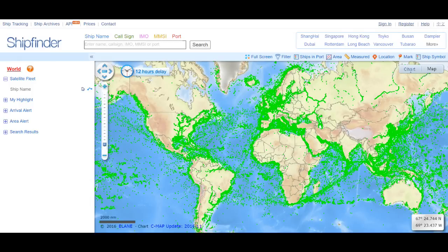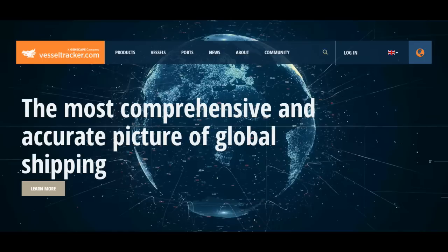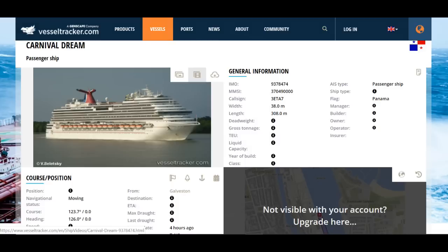The next one is Ship Finder — look at all those green dots. With any of these you can zoom in, and you can kind of play with it and learn each of these websites.